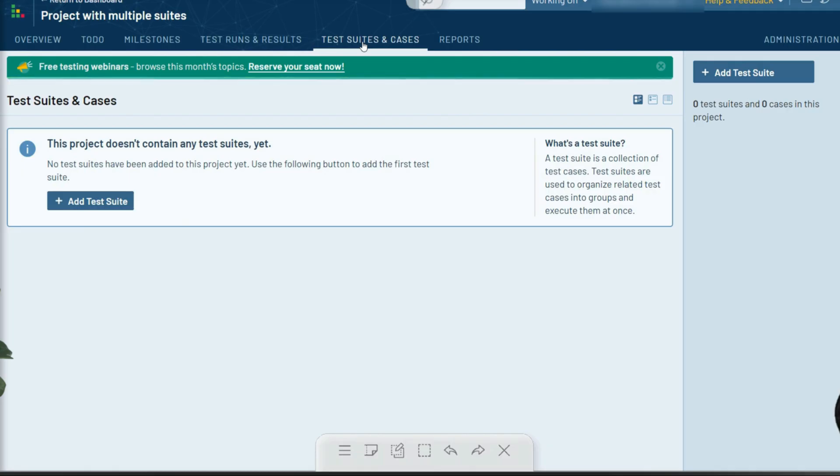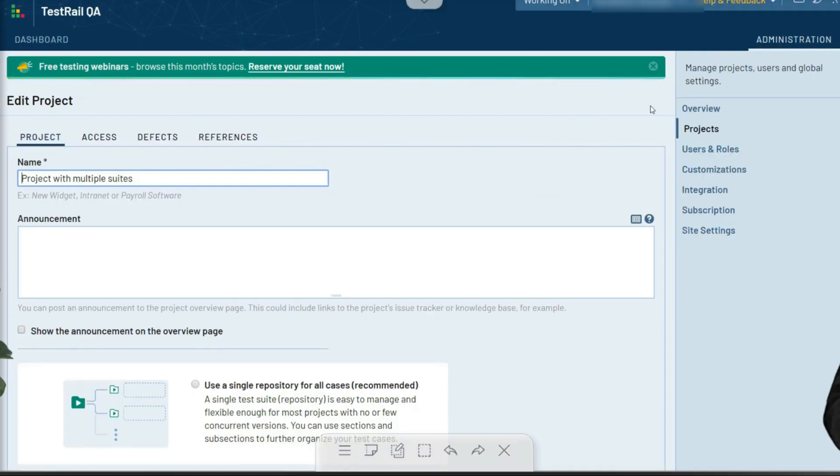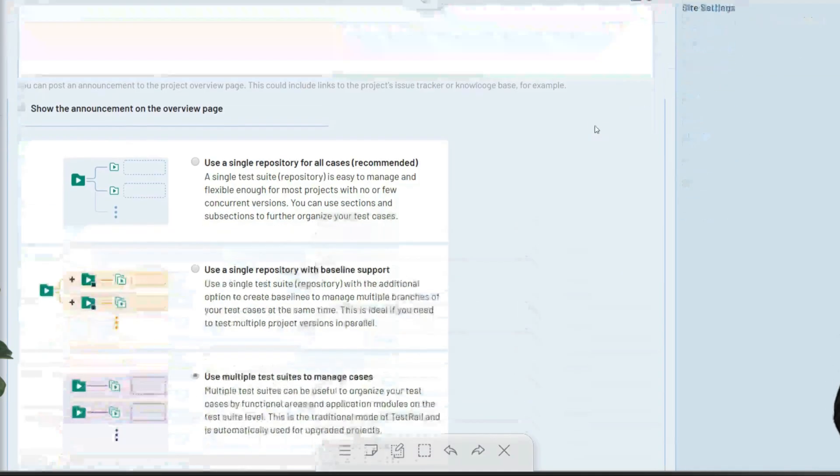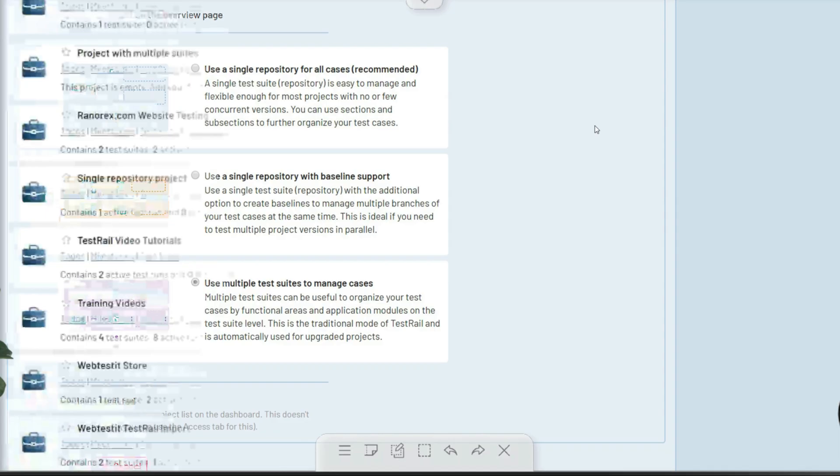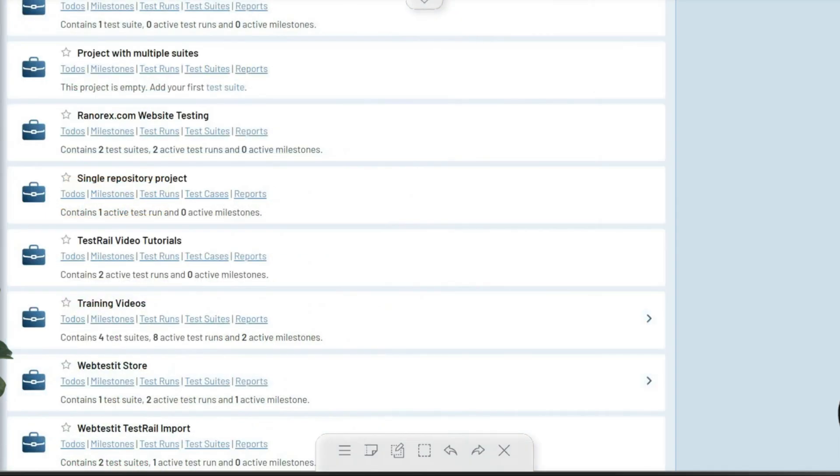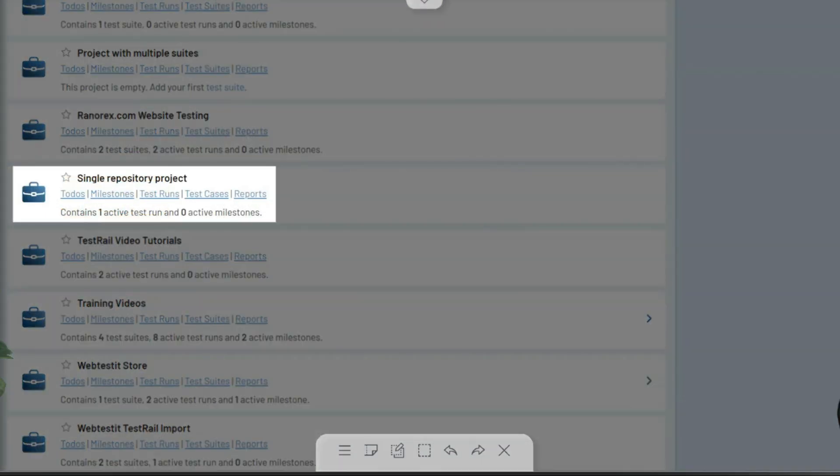Multiple suites gives you another logical division point within a project for splitting your tests into separate project branches, features, or testing areas. This approach works well for many teams but does have limitations when creating runs that would be larger in scope beyond the cases included in a single suite.